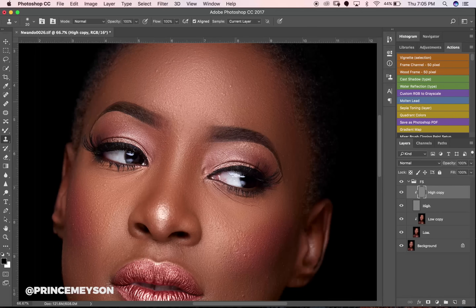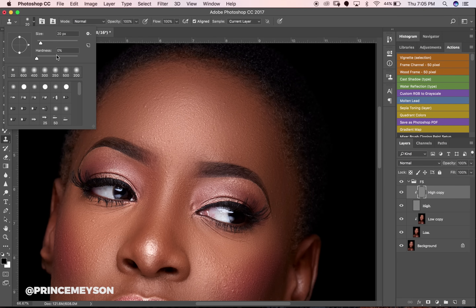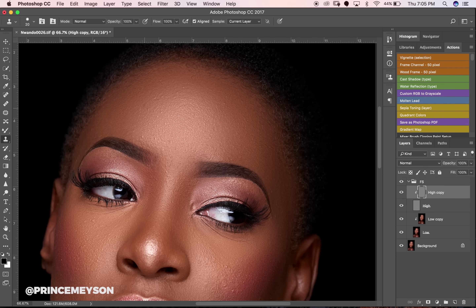I'm going to zoom in and start taking out the blemishes on the skin. I don't set my hardness all the way to zero — most times I use between 50 to 70, depending on the situation. I don't want the brush edges to be extremely soft, but I also don't want it to create artifacts.